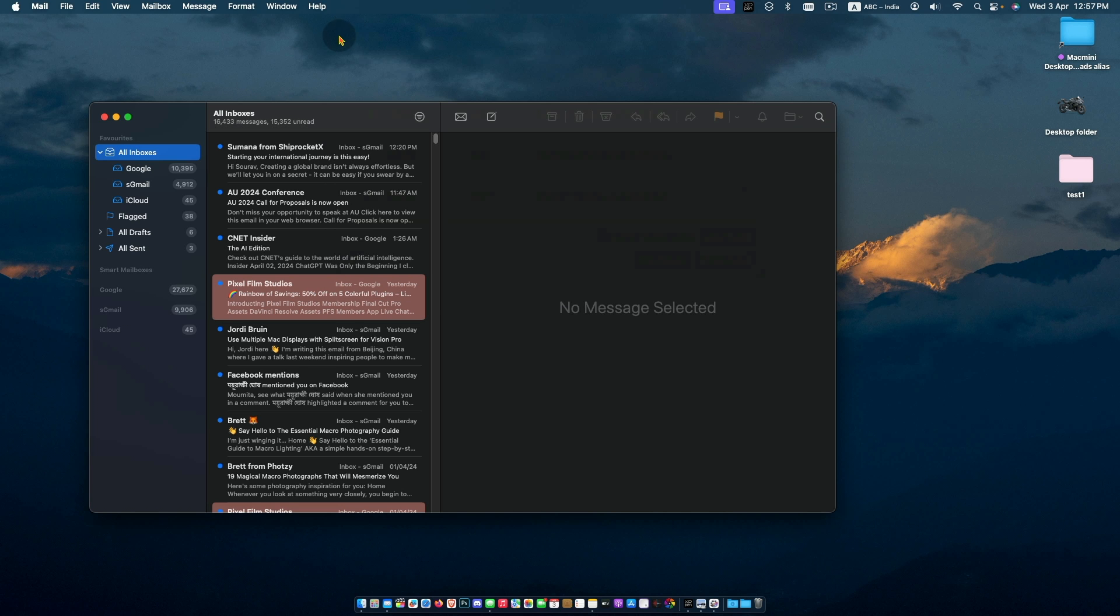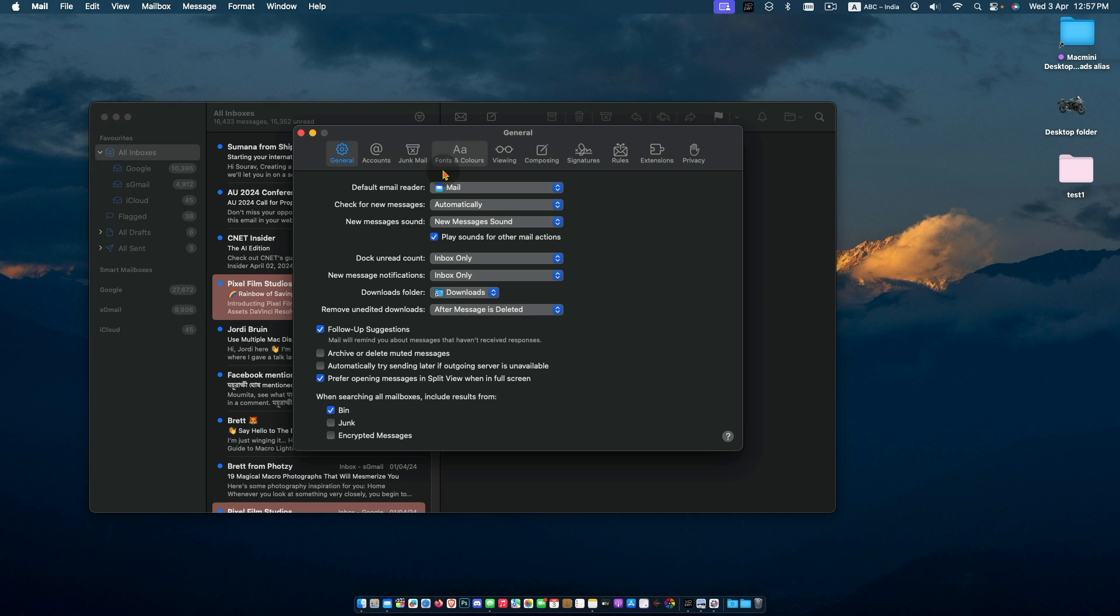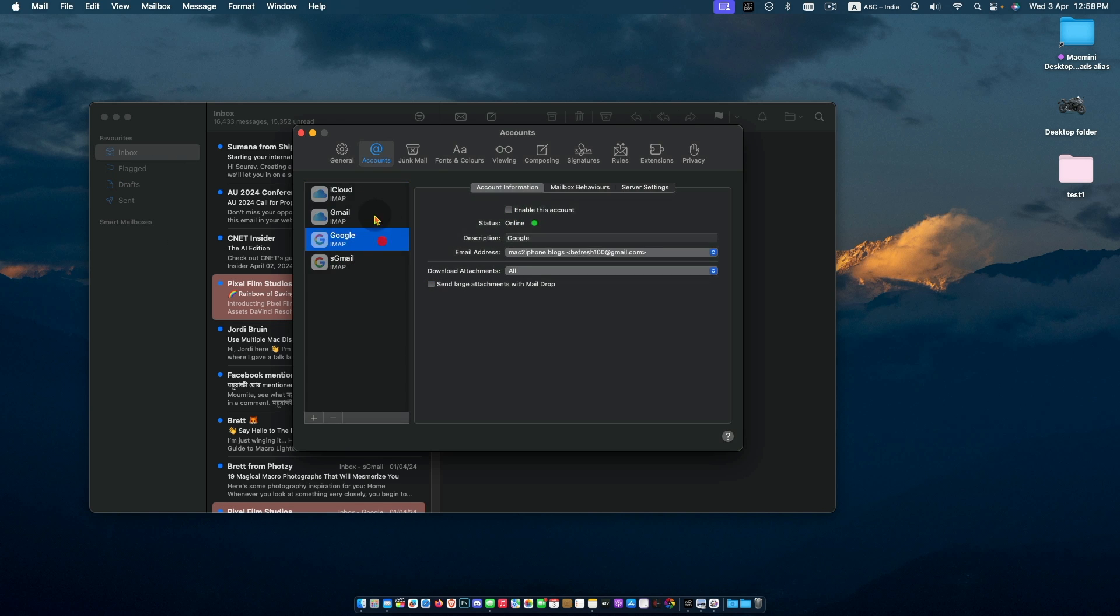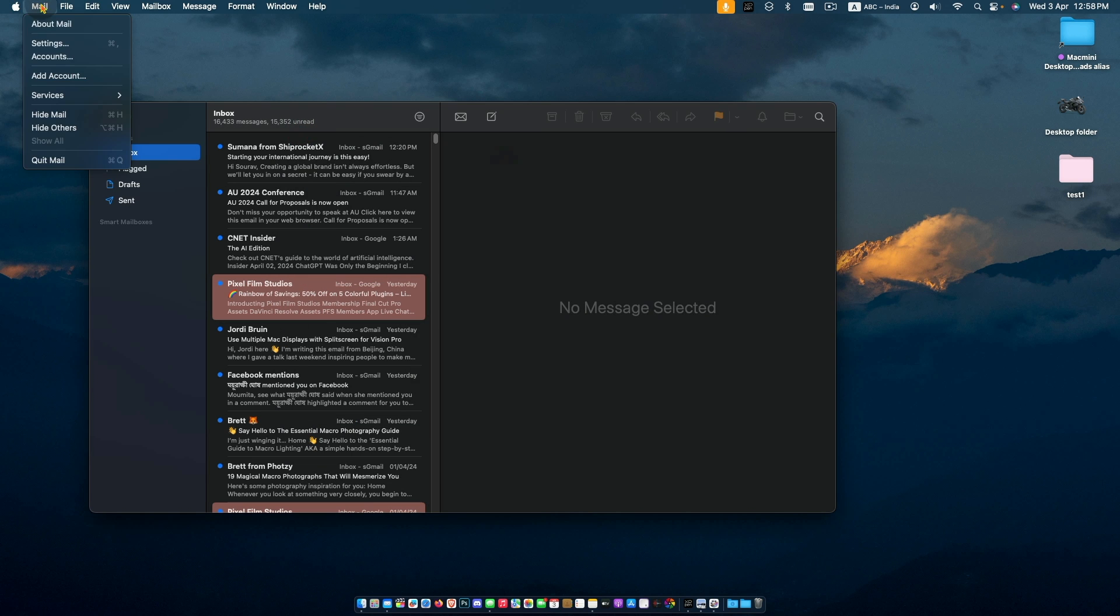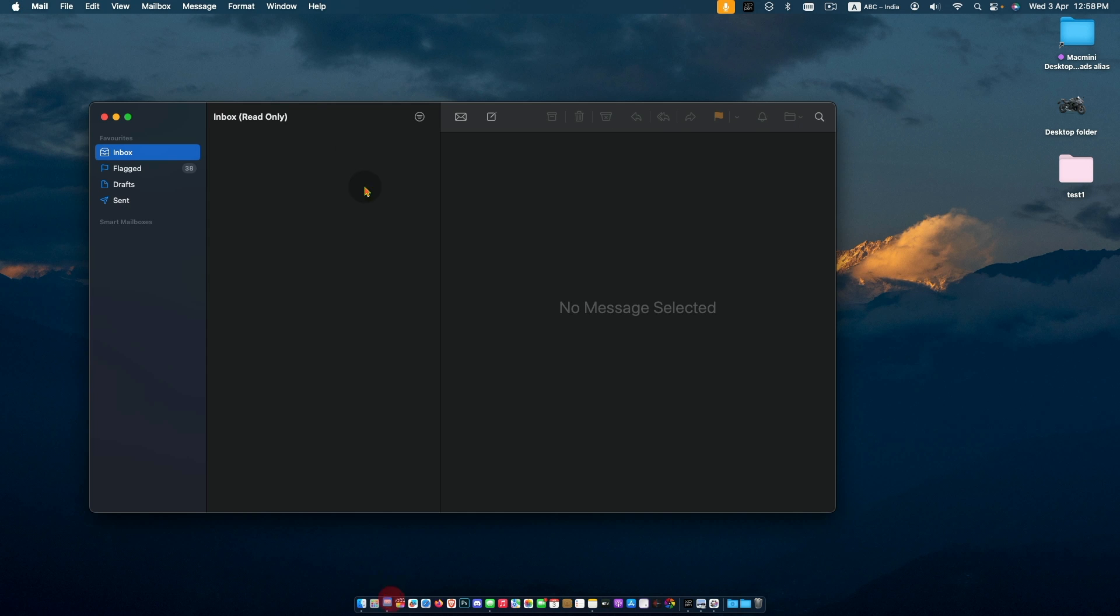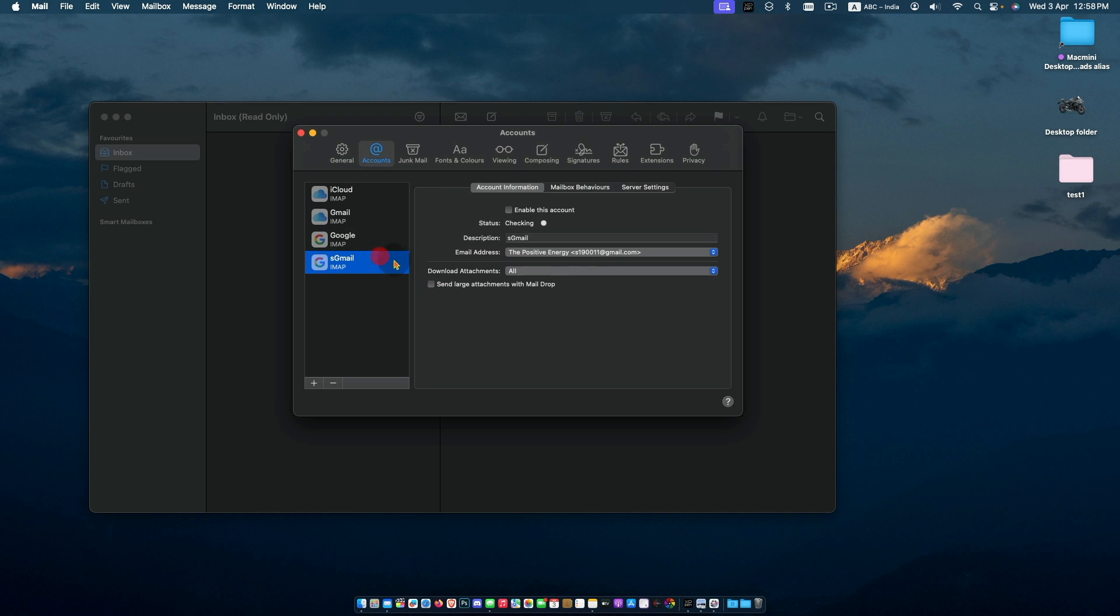Re-enabling the mail account can solve lots of issues. Go to Mail Settings, Accounts, uncheck Enable Account and check again to restart the process. Basically it makes your mail offline and online again.